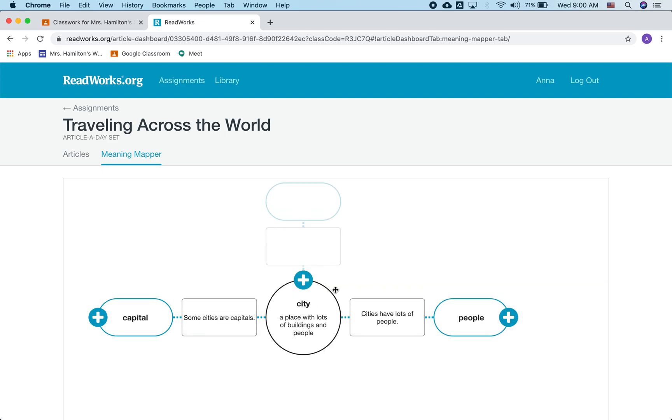So this is just a place to map different words that we learn, different words that we can associate with city. The point of this exercise is building vocabulary. So this helps me see some of the vocabulary that your children are building.